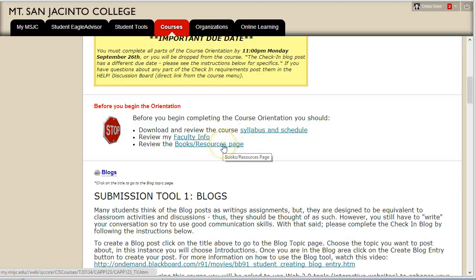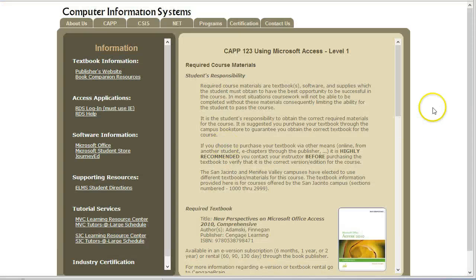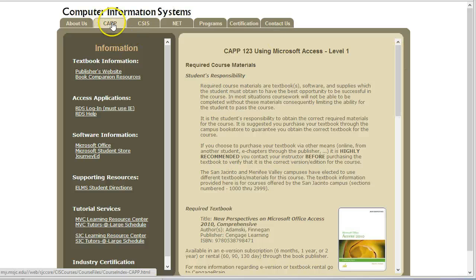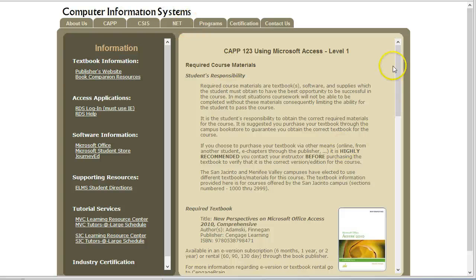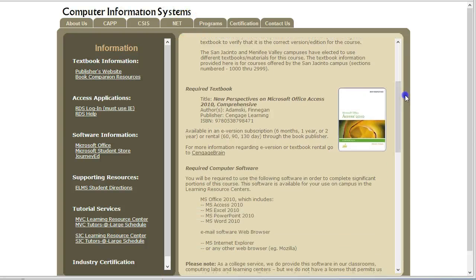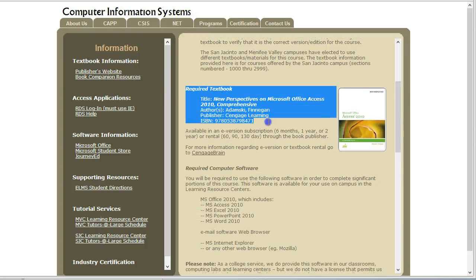The last item before jumping into the orientation tasks is to review the books resources page. This information is provided by the CIS department to help you be successful in all of your CAP, CSIS, and NET courses. You will need the textbook for this course — please purchase it as soon as possible. Review the textbook section of the syllabus for more details about the textbook requirement.